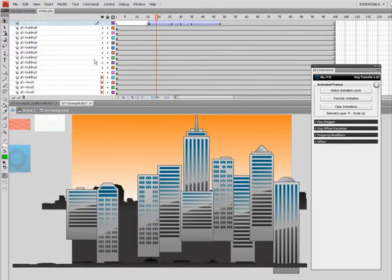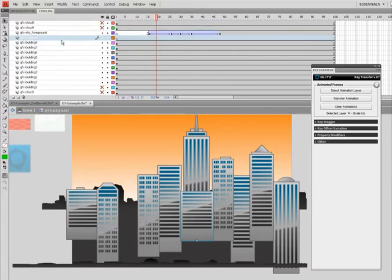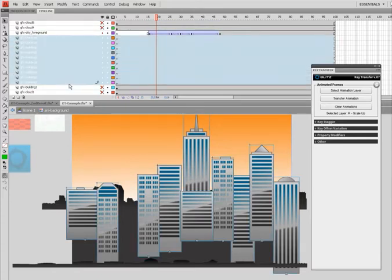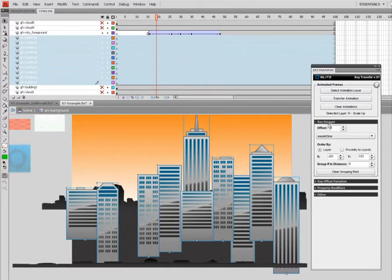I'll go ahead and apply the animation to these buildings here. But first, I'll make some adjustments. I'll open Key Stagger, scroll out here.